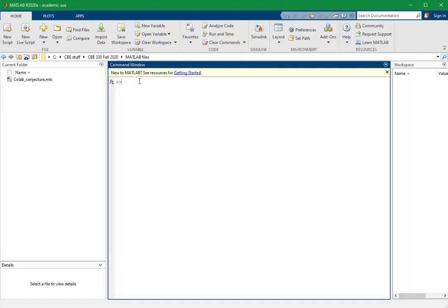Getting close to this precision limit can be problematic. Let me show you an example. We'll set the format to long, and we'll create a variable A that's equal to 1 plus 1 times 10 to the minus 14. And MATLAB correctly tells us the value of that variable A.